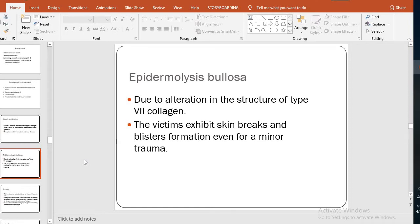The next disease is epidermolysis bullosa, which is related to the skin. It is due to a defect or alteration in the structure of type 7 collagen. Type 7 collagen is the major component of structures in the skin called anchoring fibrils, which are found in a region known as the epidermal basement membrane zone.